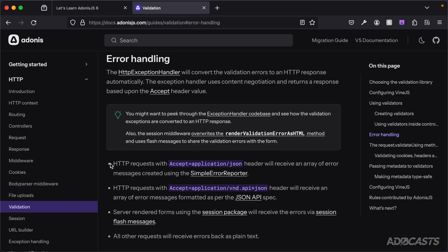So when we submitted our form and got our error back, what actually happened there? As expected, VineJS and AdonisJS communicate with one another.